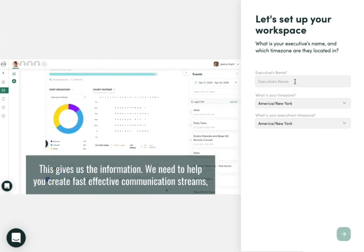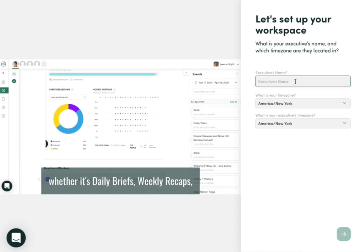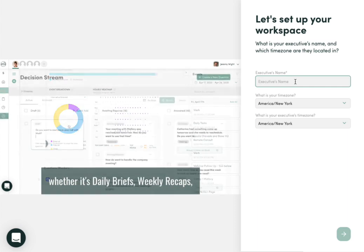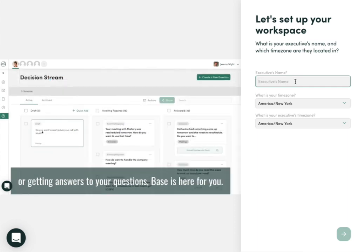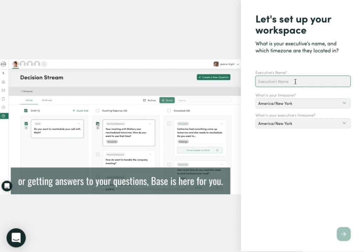To get started, first we create our first workspace that generally represents the executive we support.